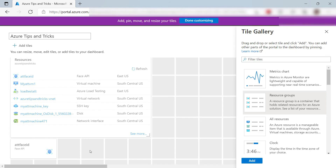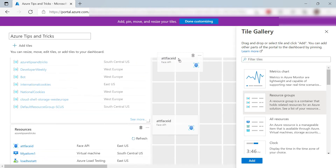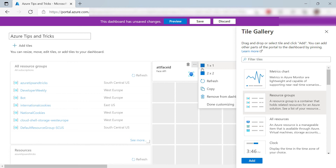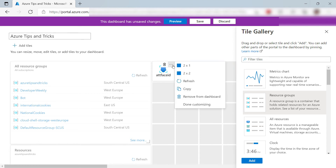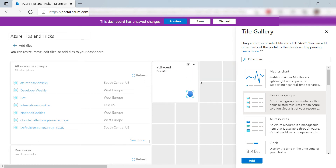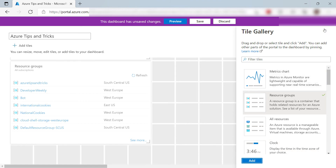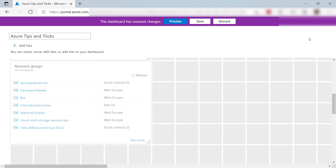Let me edit the dashboard again. I can drag this Tile to somewhere else and customize it even more if I want to. Maybe I'll also add another Tile here. That looks good. Let's save it.